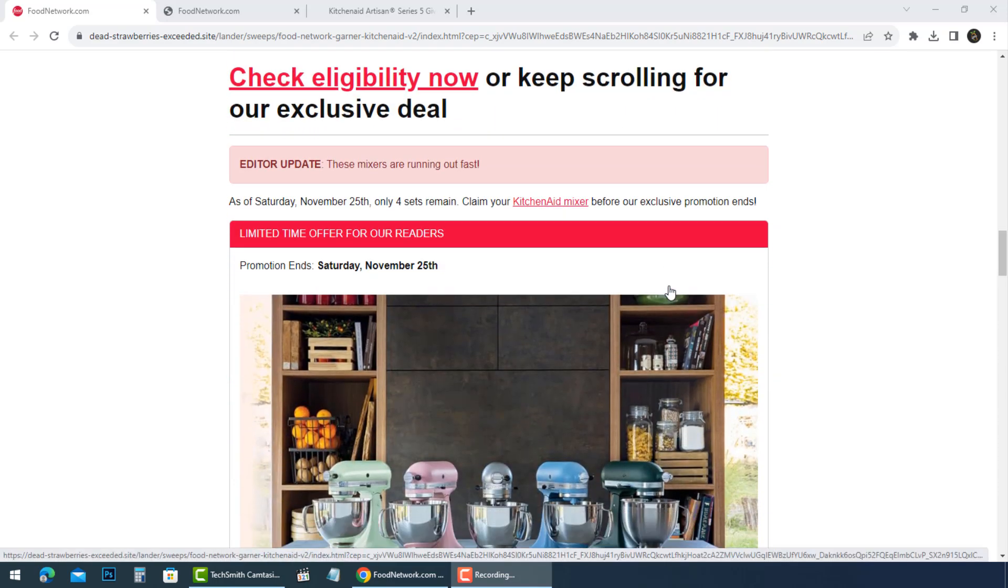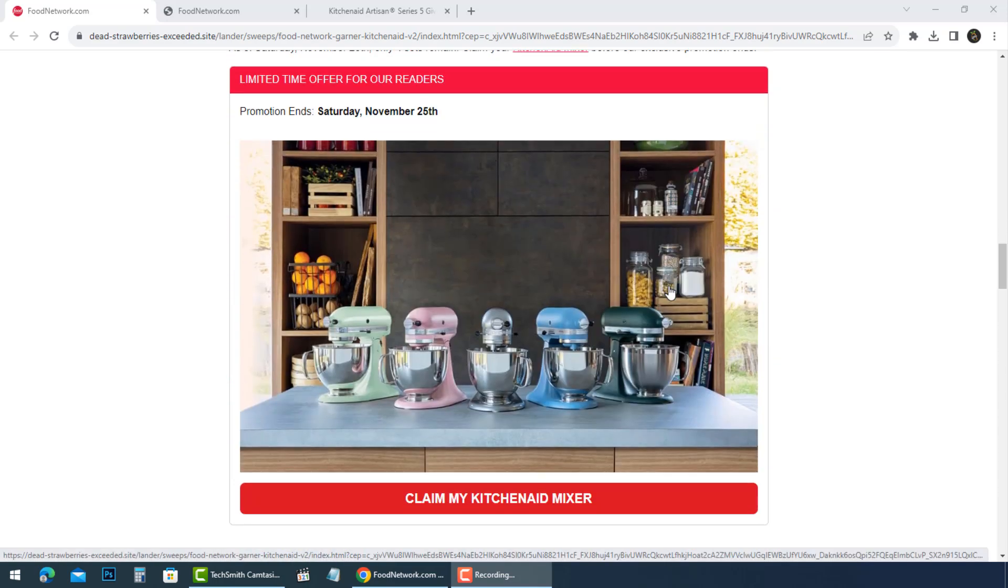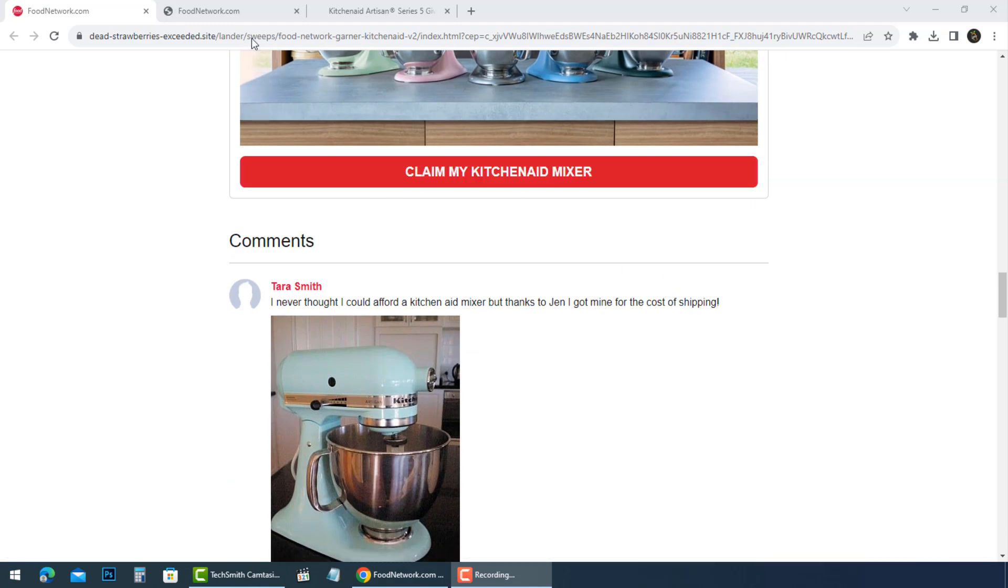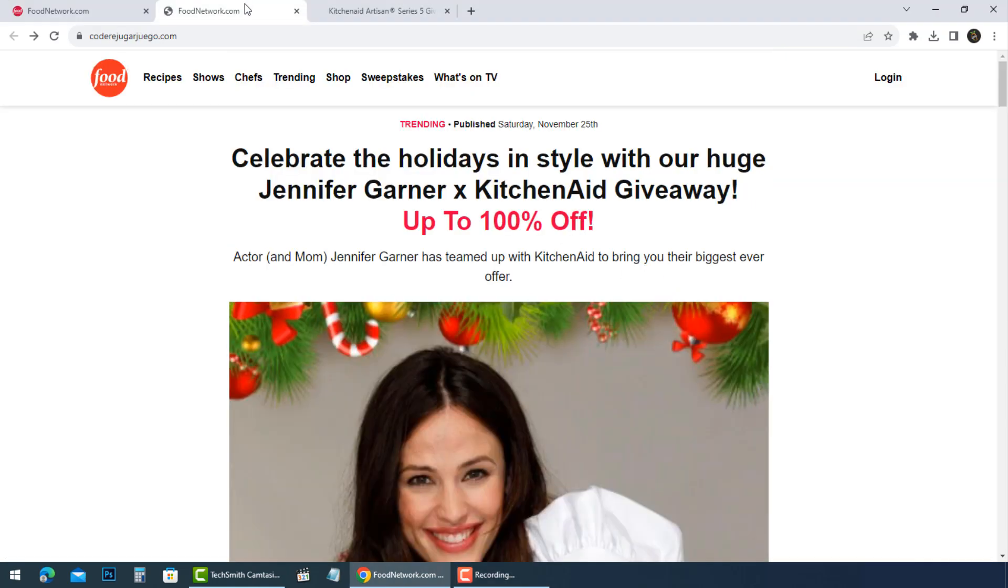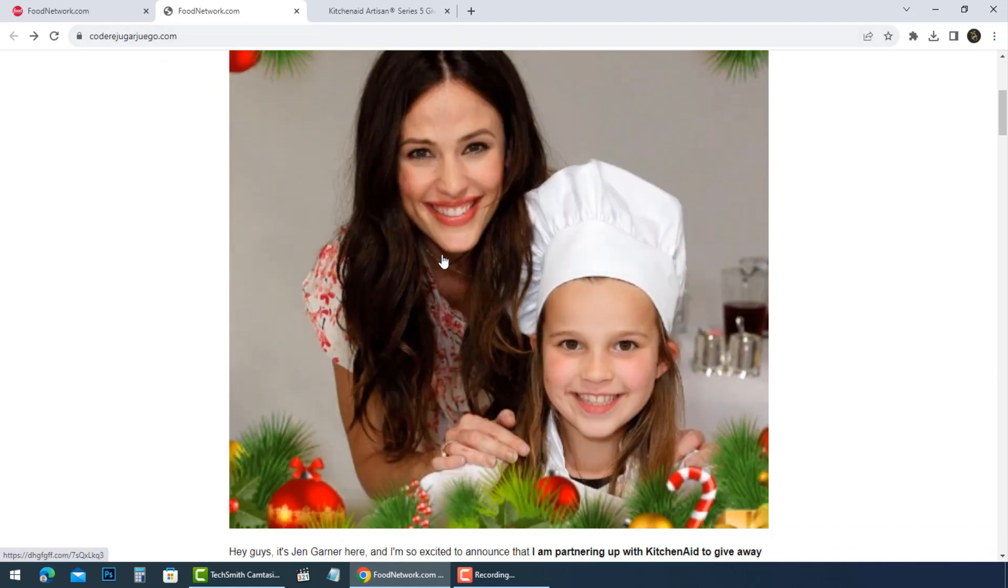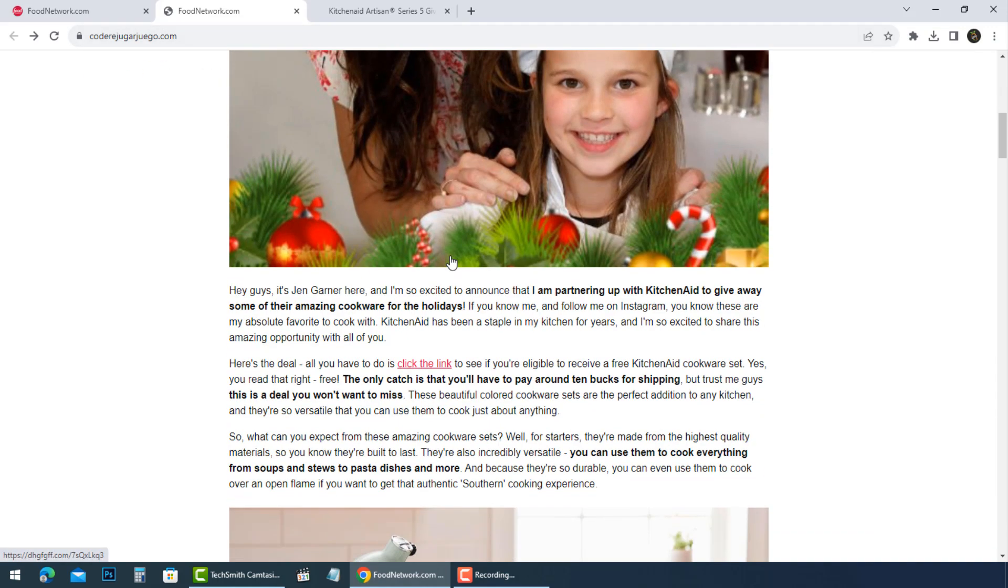You're waiting for your KitchenAid to arrive, but it never does. Instead, you start receiving spam emails and phone calls from various companies trying to sell you products or services that you are not interested in.